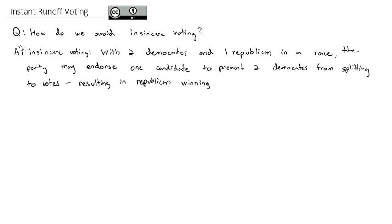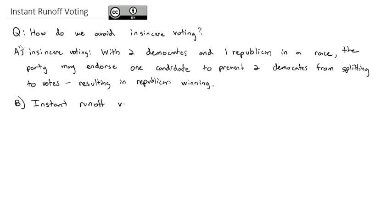To prevent this insincere voting and to allow people to actually vote for who they want to win, without allowing somebody they definitely don't want to win from coming out on top, we have another method of voting called instant runoff voting.